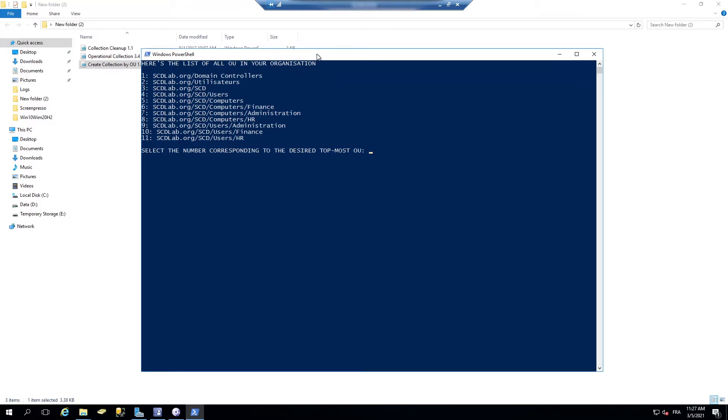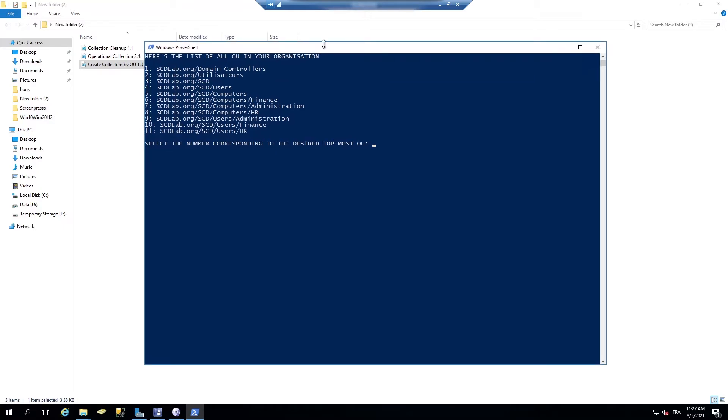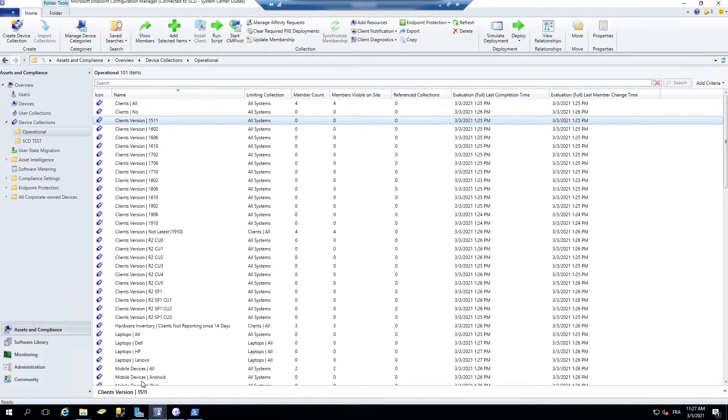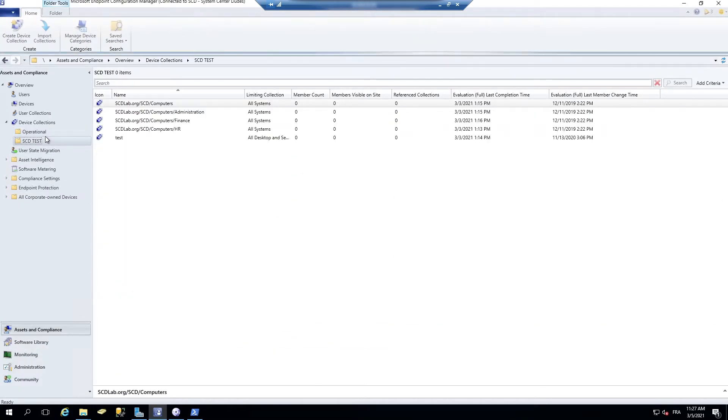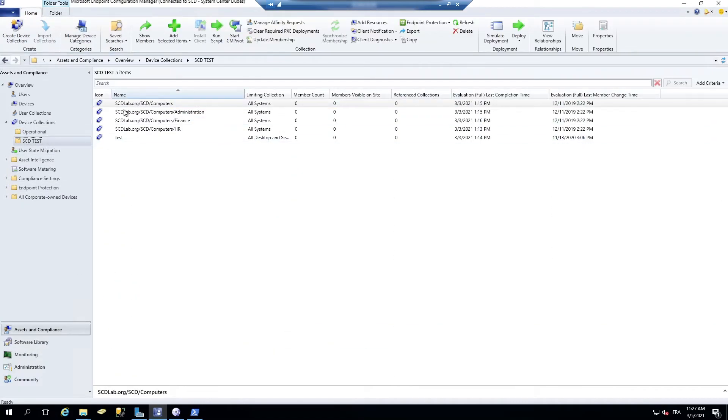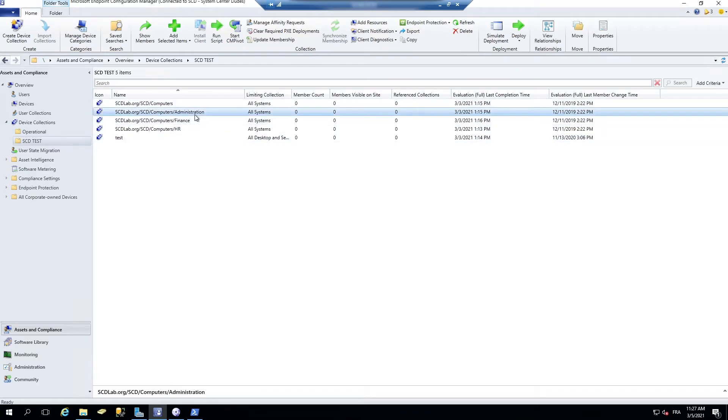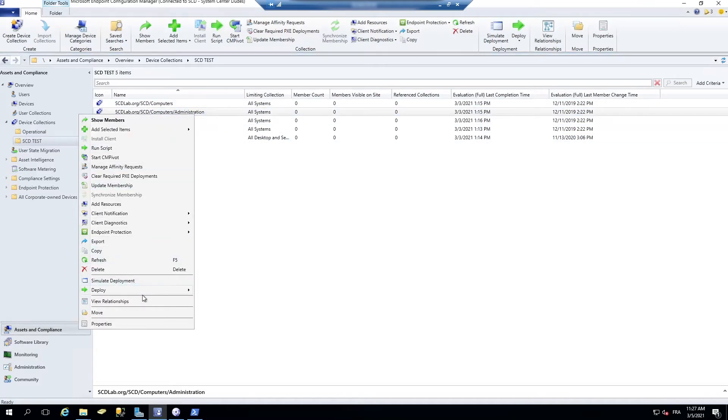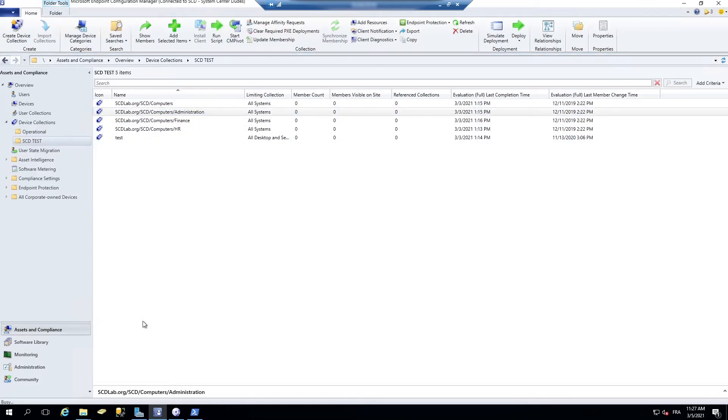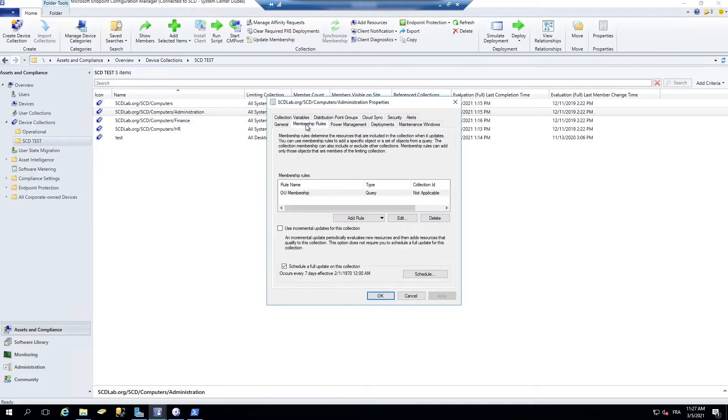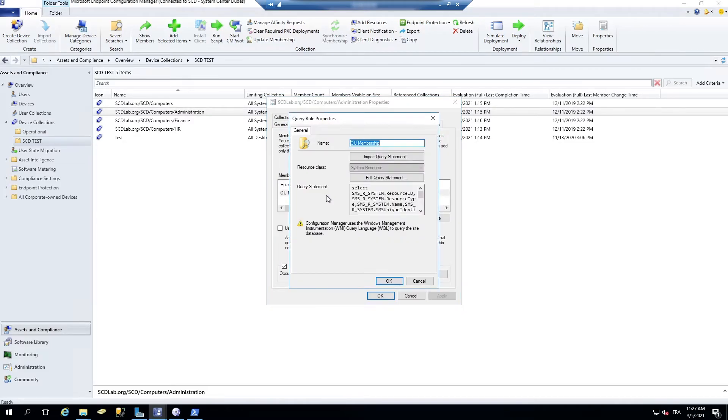I'll leave also the link below the video. Let's see the results in SCCM. It will give you something like that. The membership rule will be based on this OU.